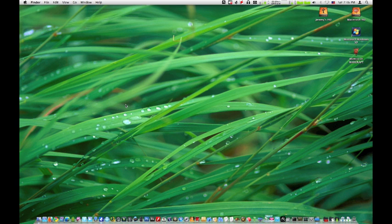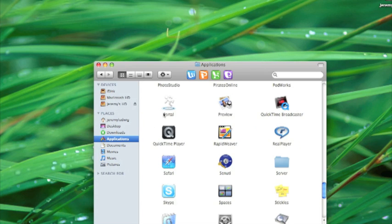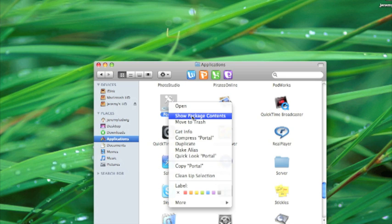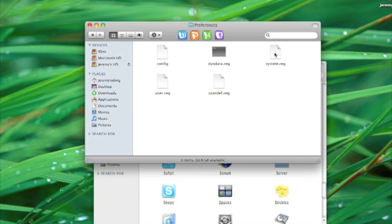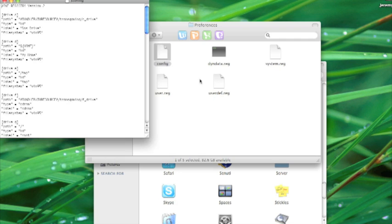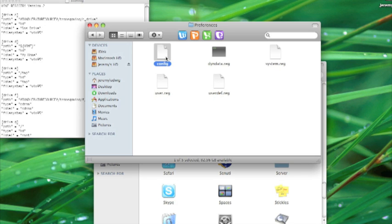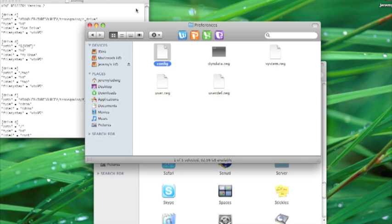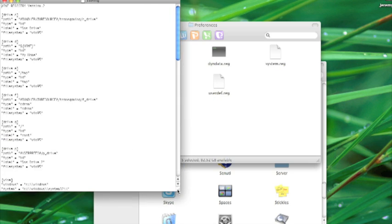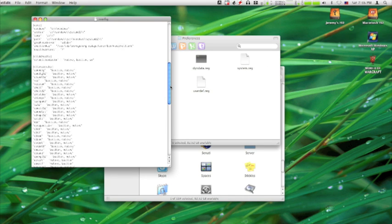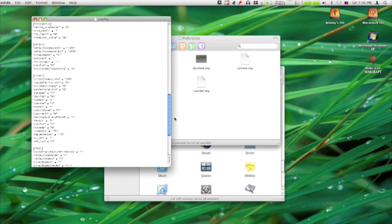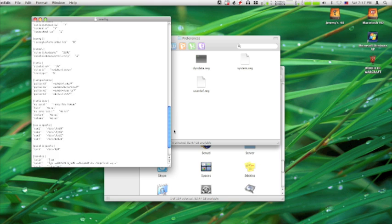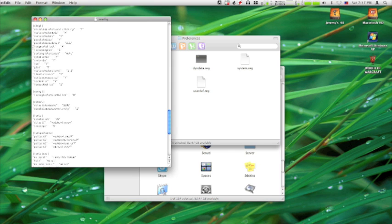Okay, now there was a fix to this apparently in the config files. What you're supposed to do is go to Portal, right click it, show package contents, go to contents, resources, preferences, and the config file. Open that up, you can either open it up in script editor or text edit. Now you're supposed to scroll down and on the left side there's going to be something called fixed program, right here.